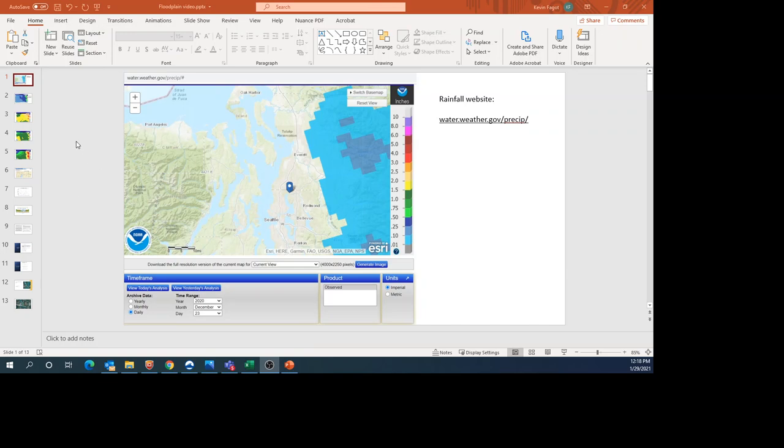Welcome to this video where I discuss the floodplains along Swamp Creek in Kenmore, Washington. The video you're watching is the first of two. I broke the video into two parts to keep them at a reasonable length.